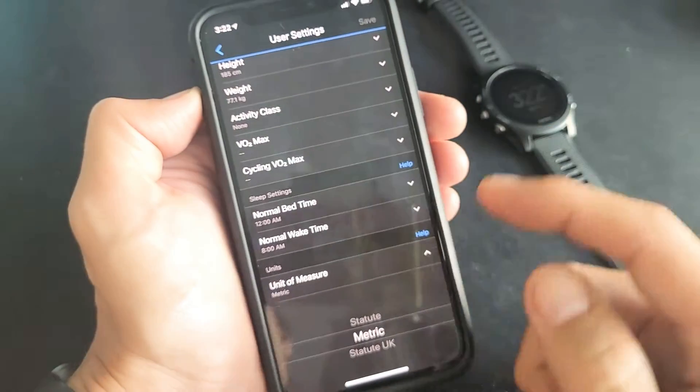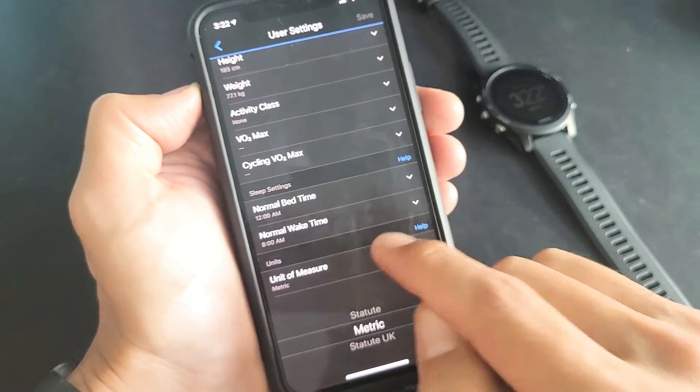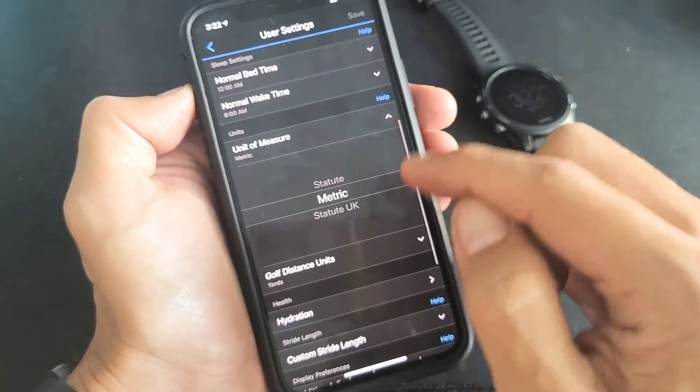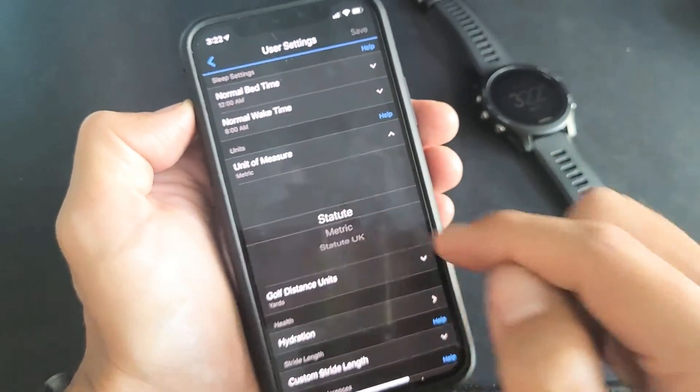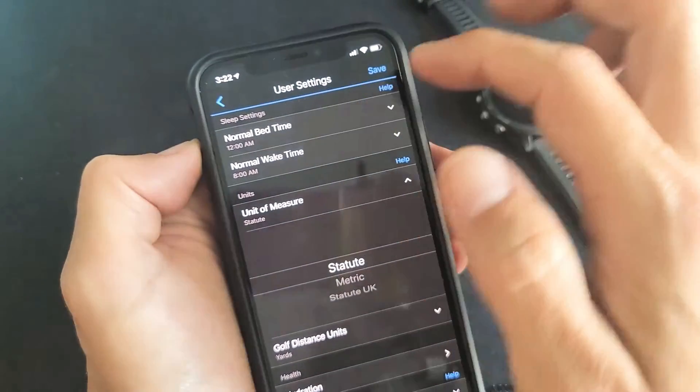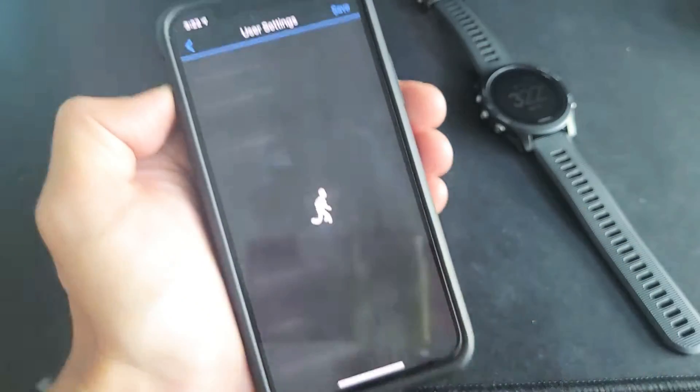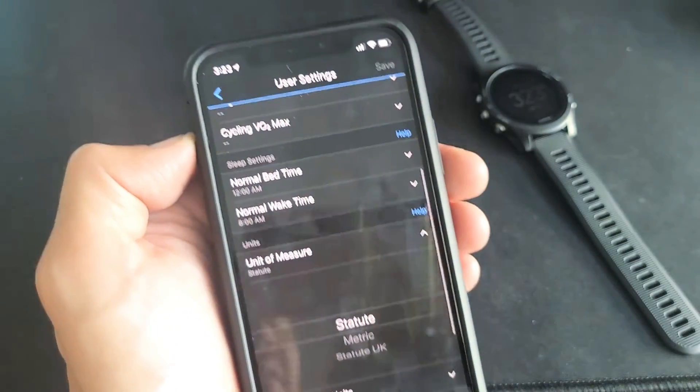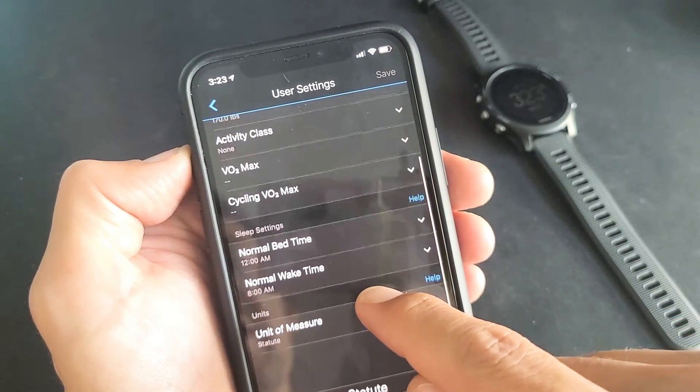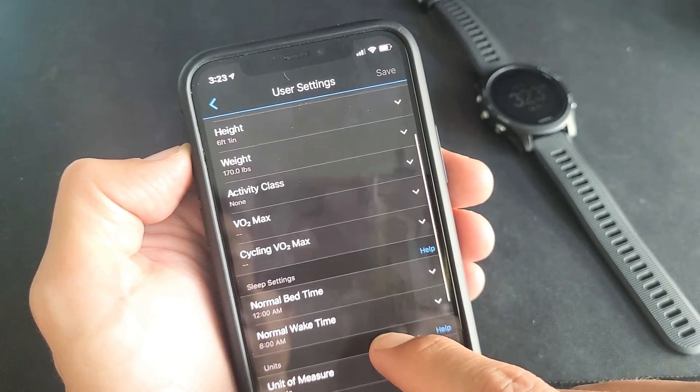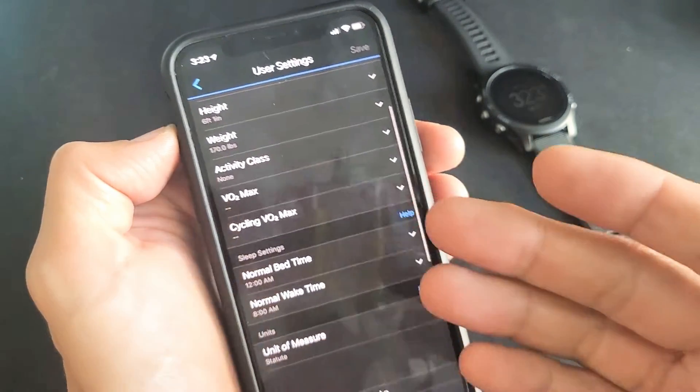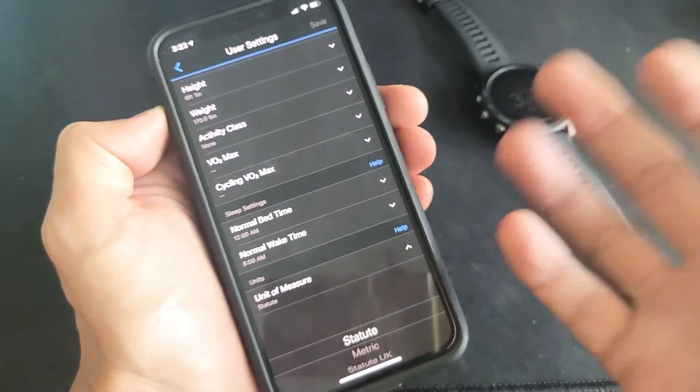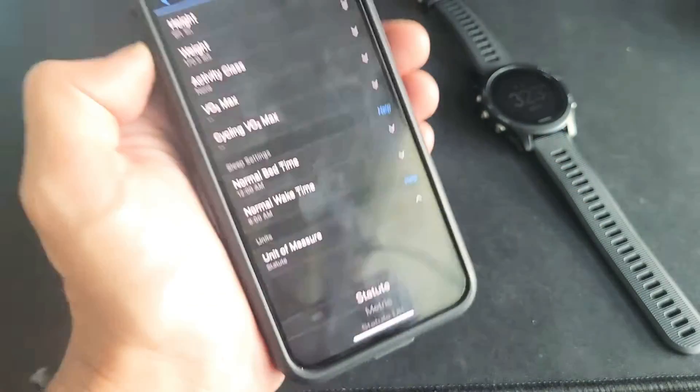So there you go pretty simple and you can keep switching back and forth. As soon as I go back to statute here and click on save, it's automatically going to go back to inches and pounds, and if I go into my running activity it's going to show back in miles. Pretty simple.